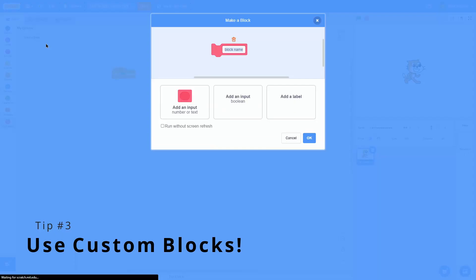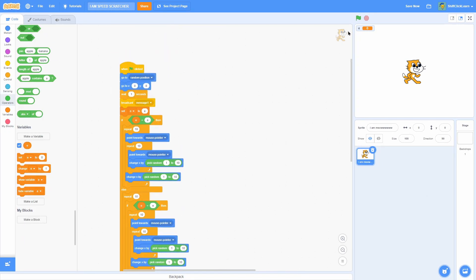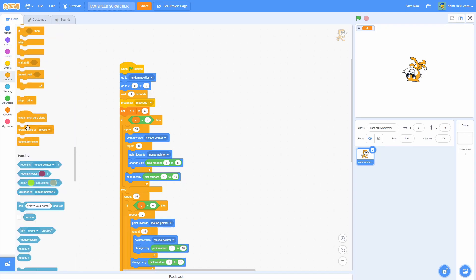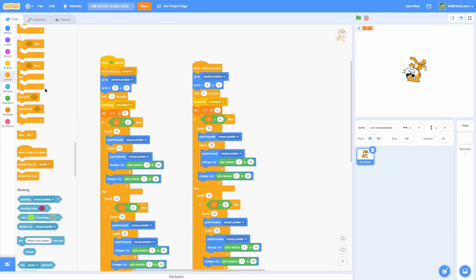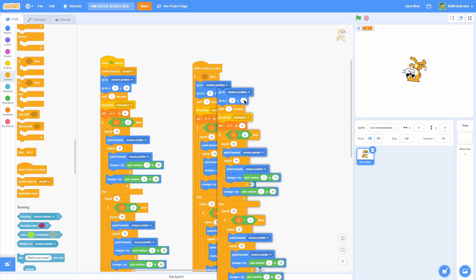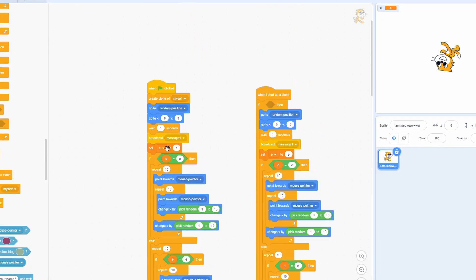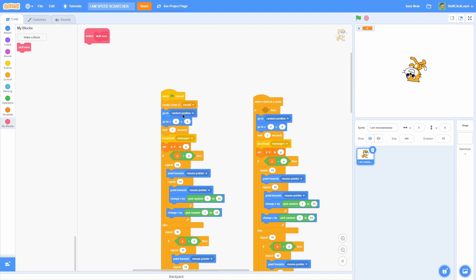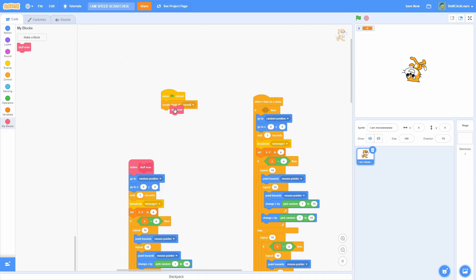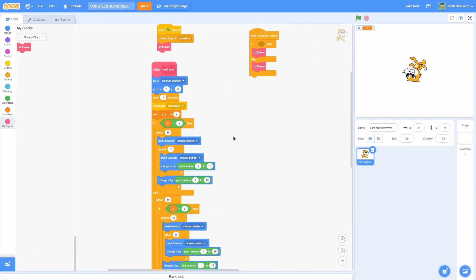The next tip is to use custom blocks. Here I have a long code block — it works fine, nothing wrong with it. But say we want to make a clone do the exact same thing: you'd duplicate all of this programming, and if you have multiple clones you'd need to keep duplicating, moving it all down — it gets really messy. What you can do instead is just make a custom block, name it whatever, and put all that programming inside, so your main script just calls the block.